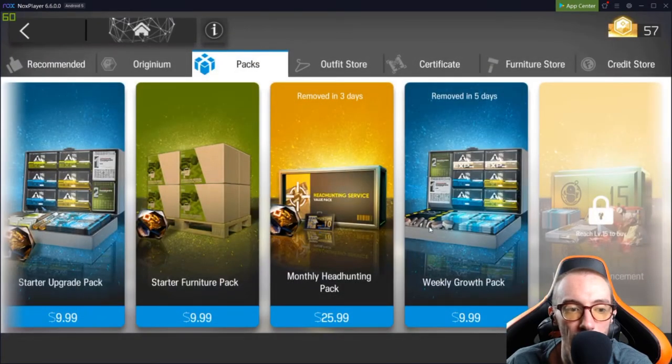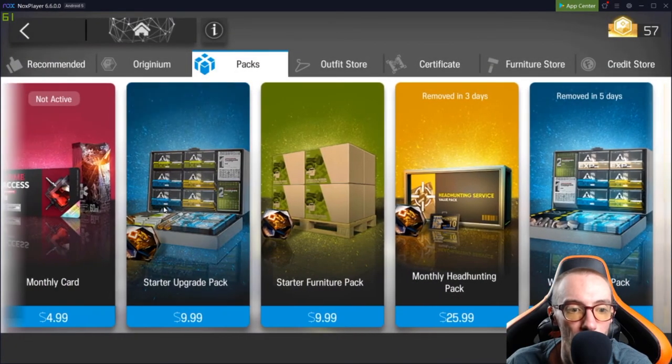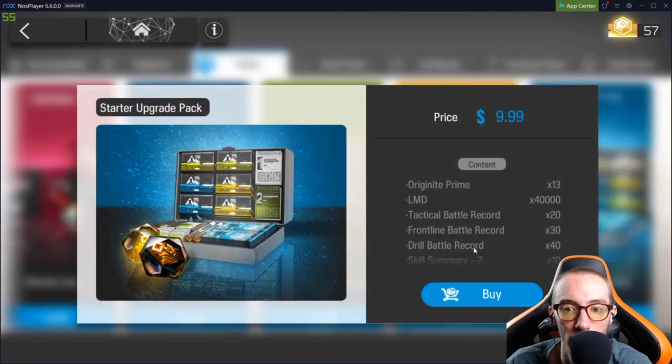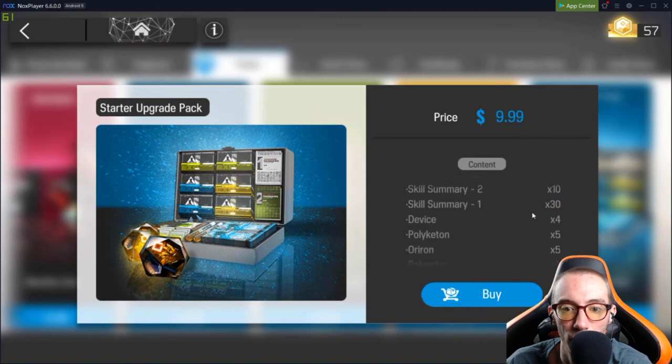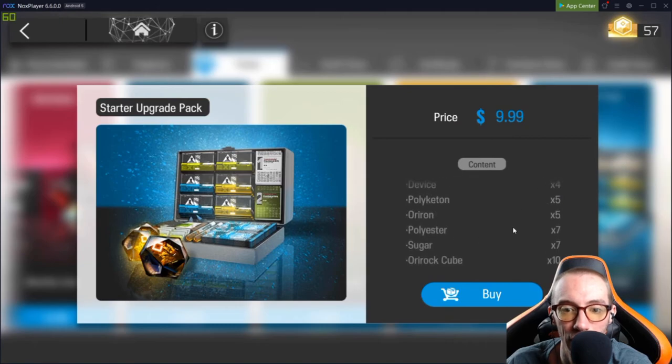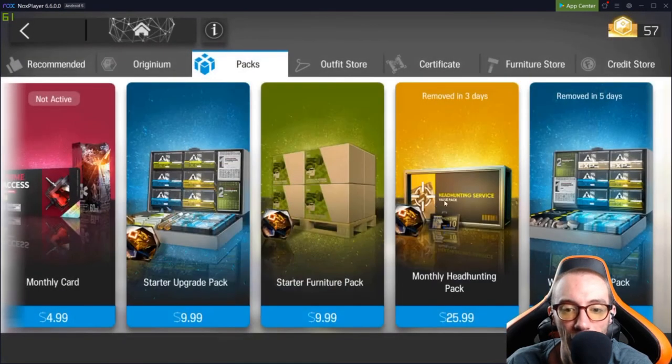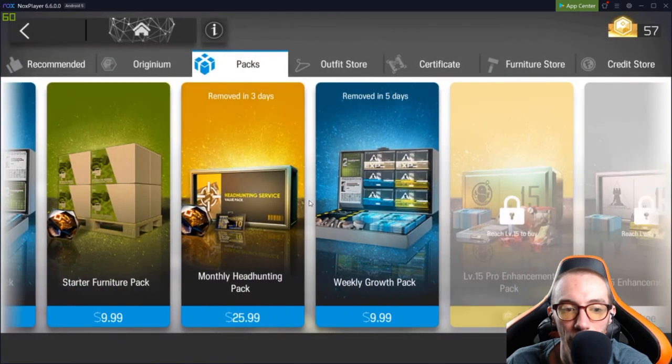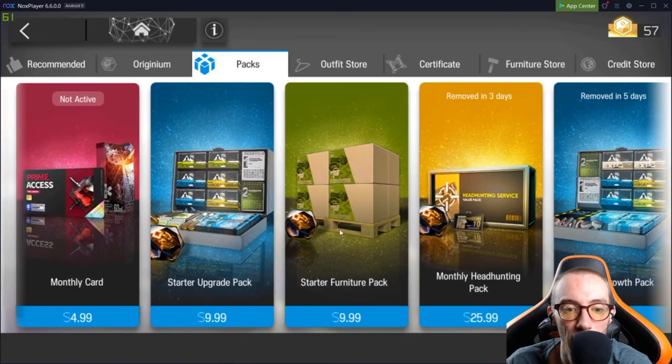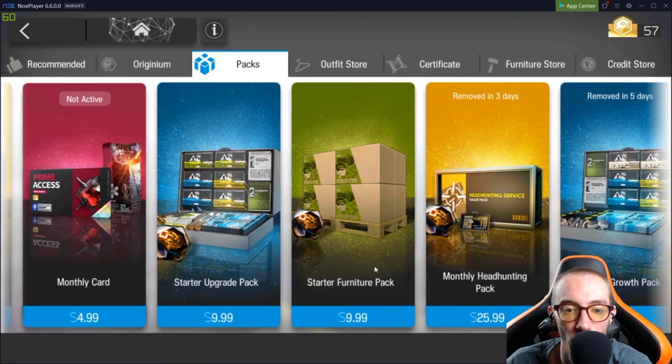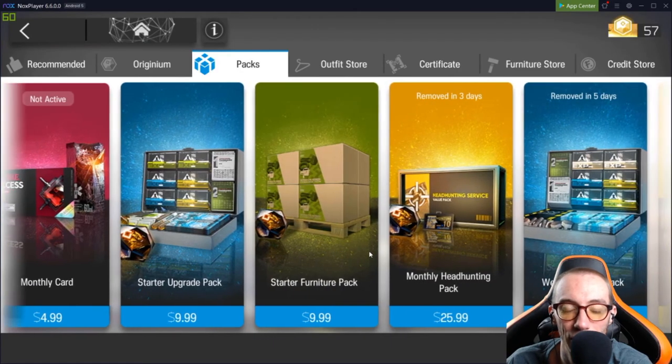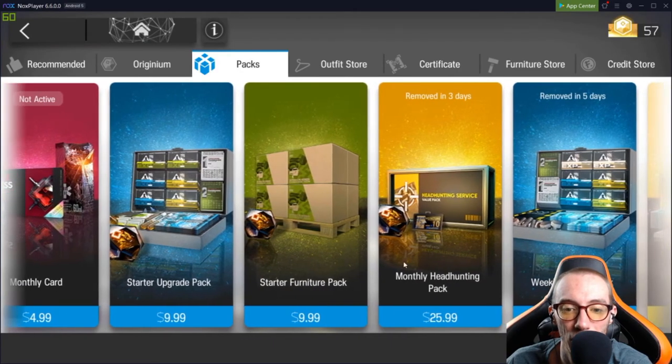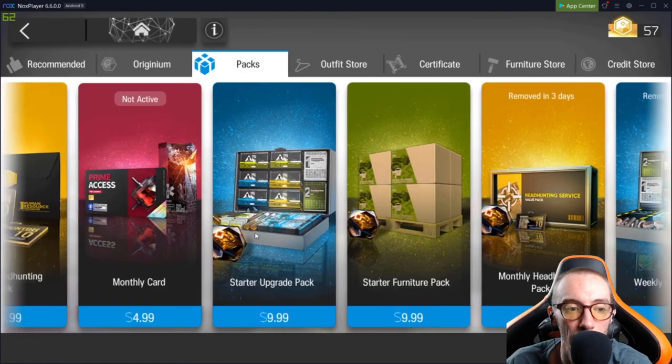I think if you're going to spend $10, I would go with the starter upgrade pack because it just gives you more variety of things. So, I would go with that. I would stay away from the starter furniture pack. And I really don't like the monthly headhunting pack.